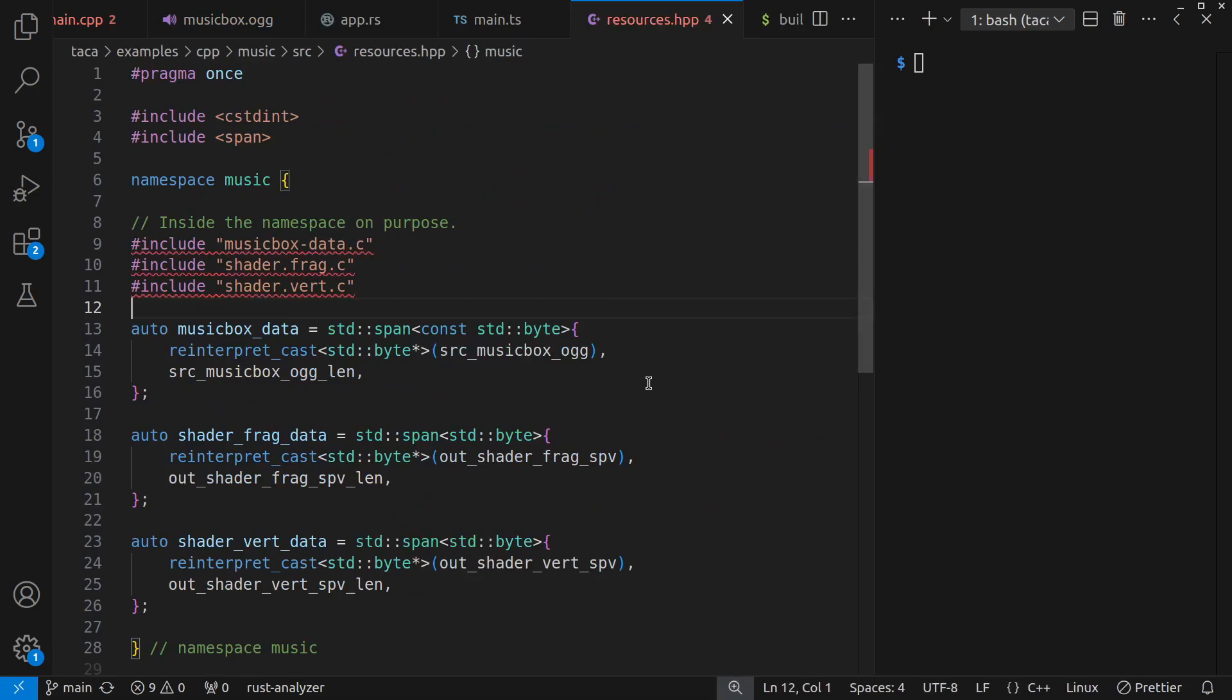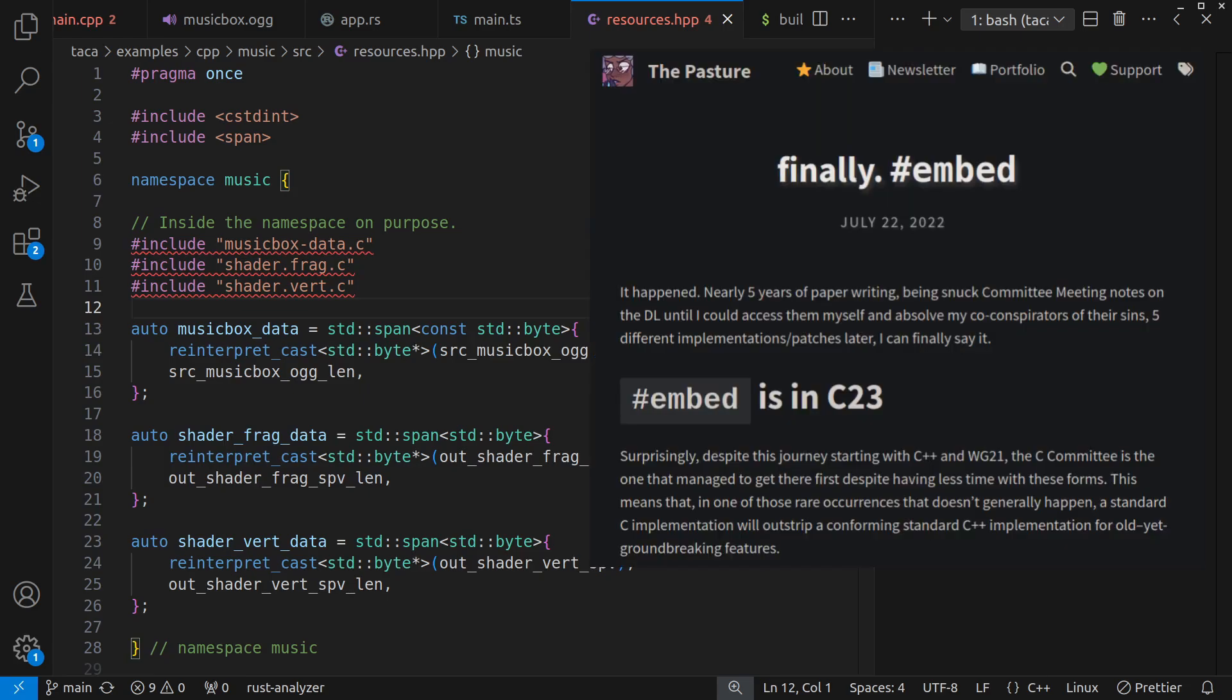Then like I said, I embed the data, whether that's fragment and vertex shader or the sound sample directly into the C program. And unlike other languages I've done in previous demos, which have nice, easy data embedding, that does not exist in C++ yet. Although I think it was in the C23 standard.